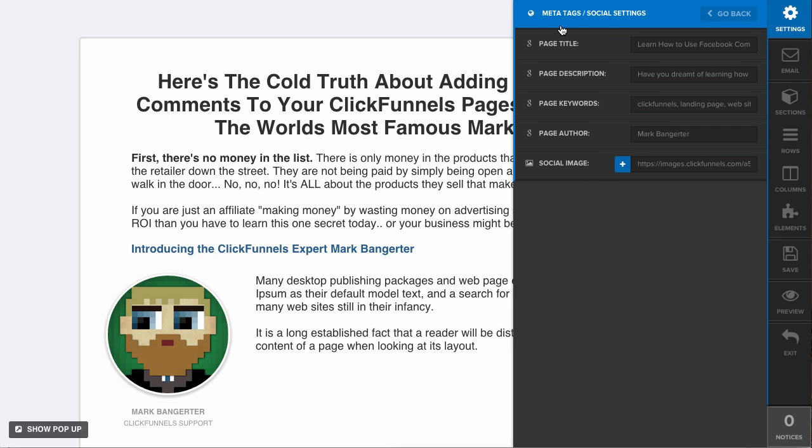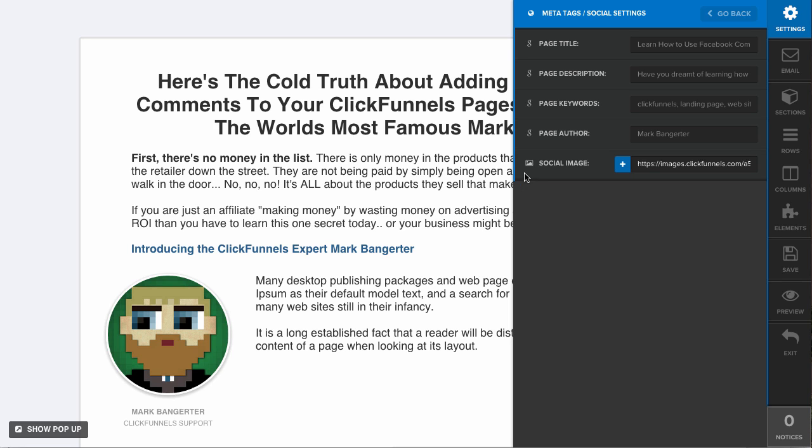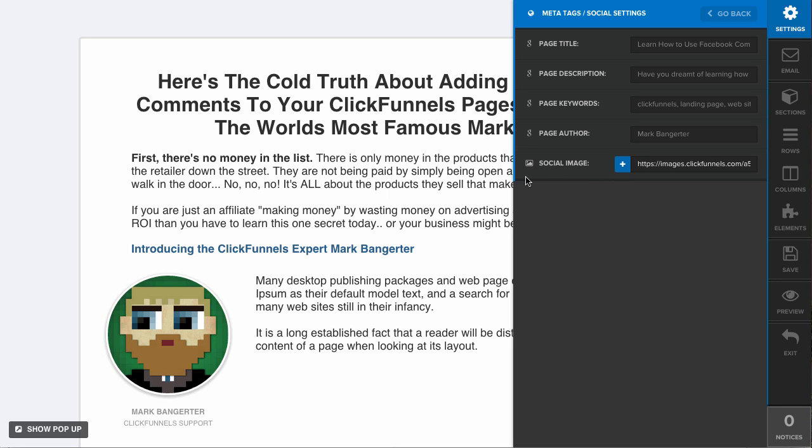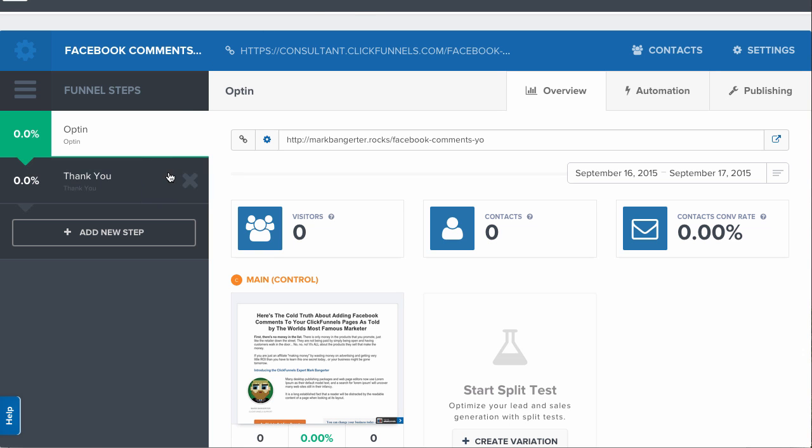This is the data that Google is going to index when they crawl your page. This is also what Facebook is going to post when someone shares your page, so it's important to update this information so that you don't just have the default ClickFunnels information. Now I'm going to get the URL of this page.